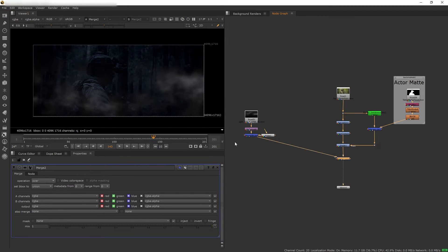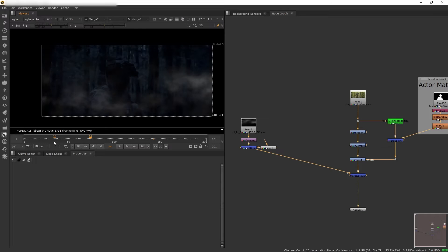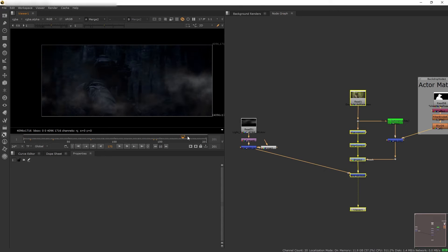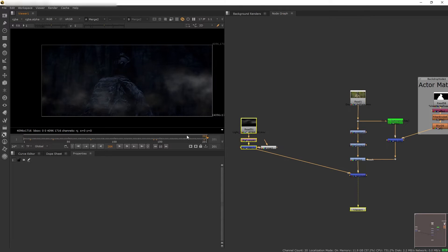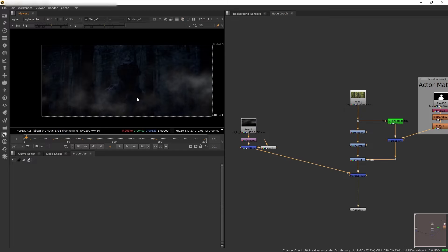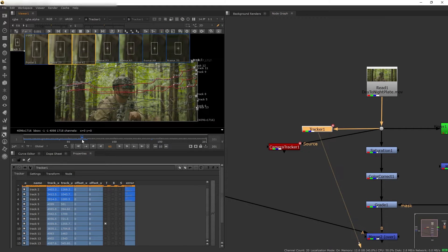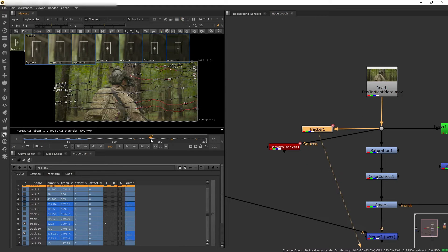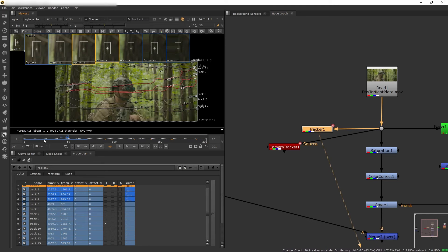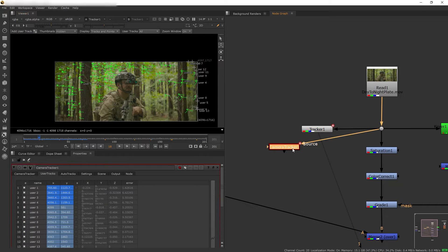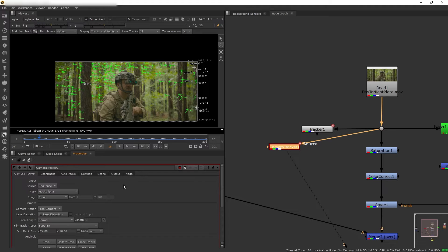Now to merge this fog into the plate we're going to have to 3D track it so it doesn't just float on the shot. I'm not going to go through the tracking process, but long story short I did a manual track where I essentially just tracked some individual points of the scene and transferred those manual tracks into the camera tracker node.